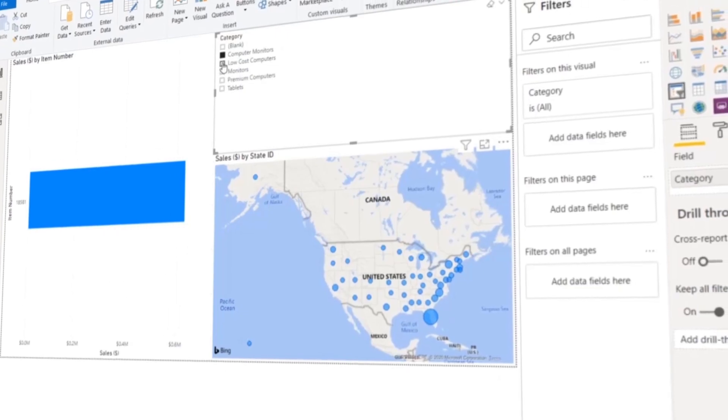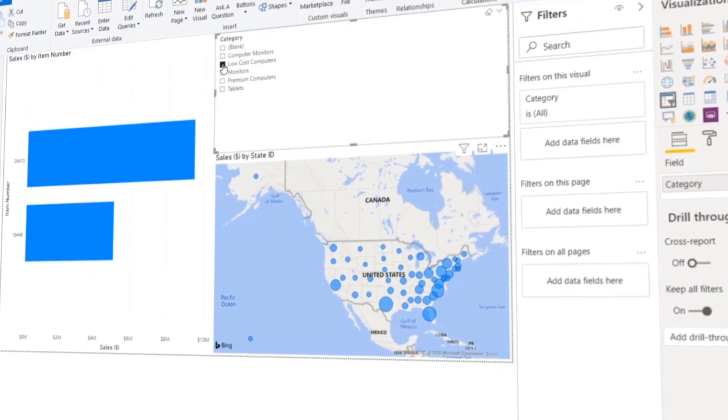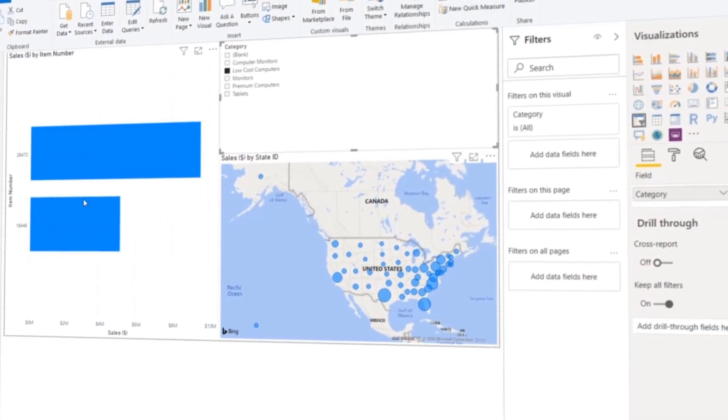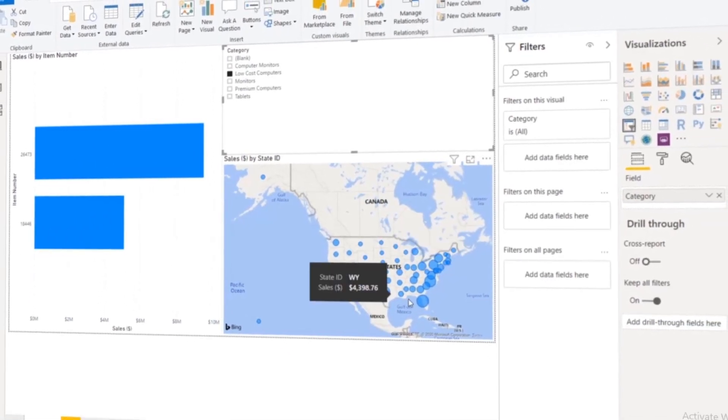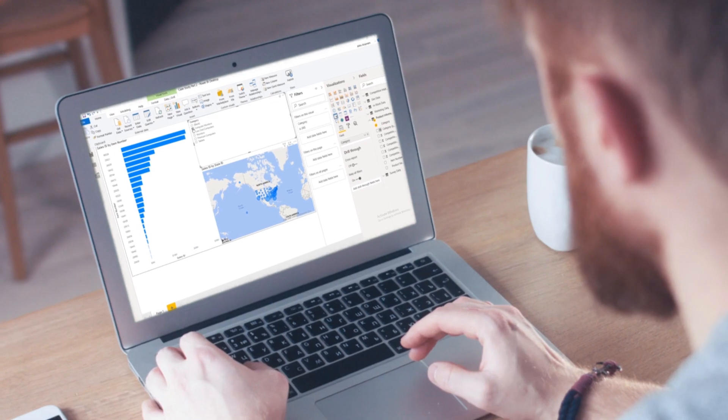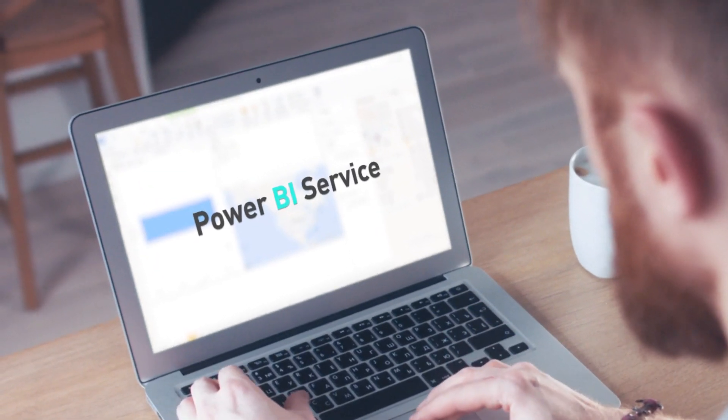Then, we're going to focus on how we can analyze data using Power BI. Here, we're going to dive deep into creating interactive dashboards and also focus on enriching our reports. And finally, we're going to focus on how you can share reports and insights using a Power BI service.